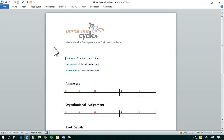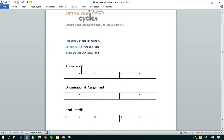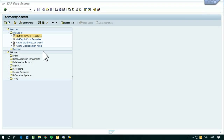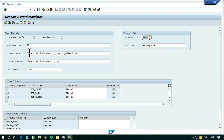The first stage is to create a document template. This is the template that contains three separate tables and four fields — this is the first step.